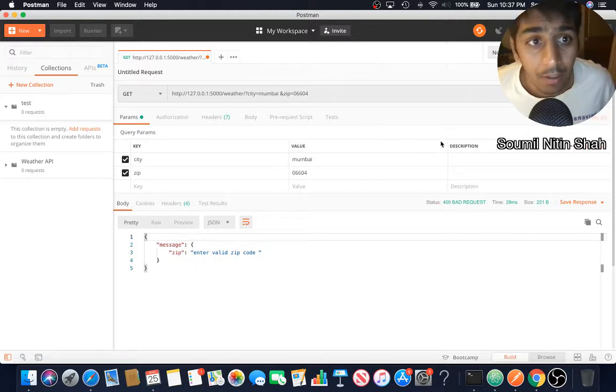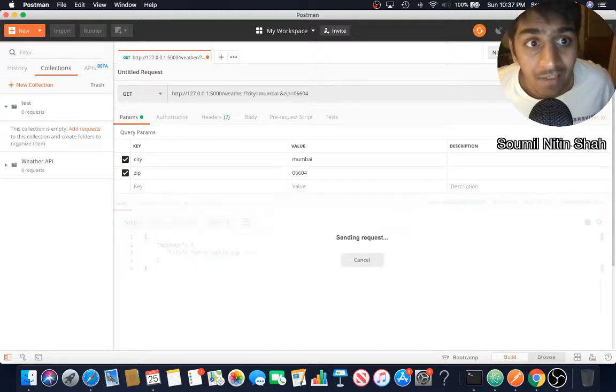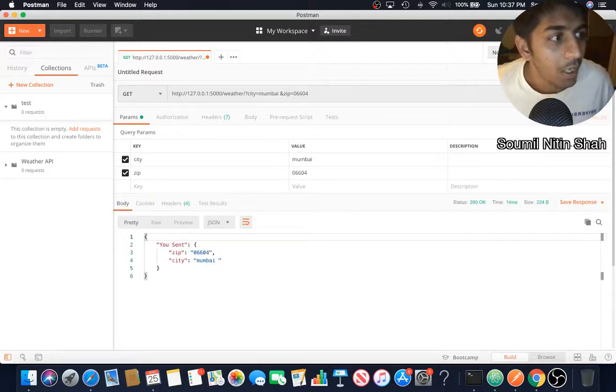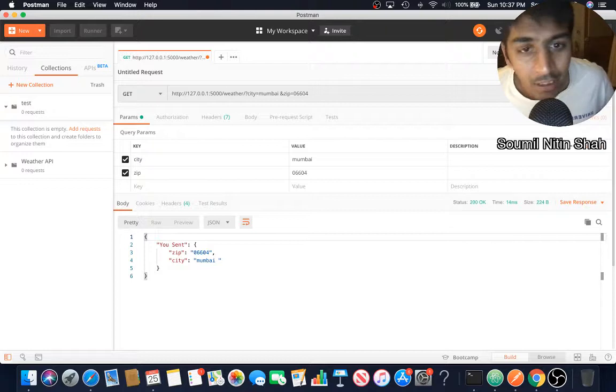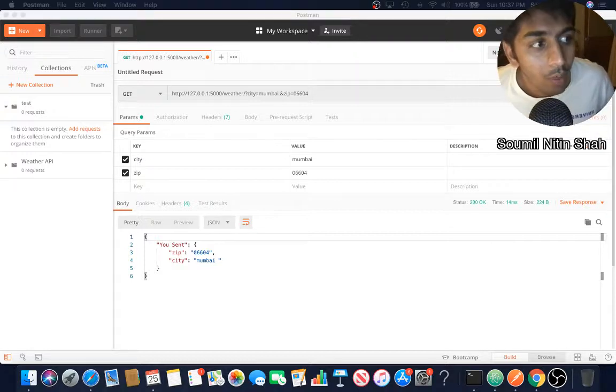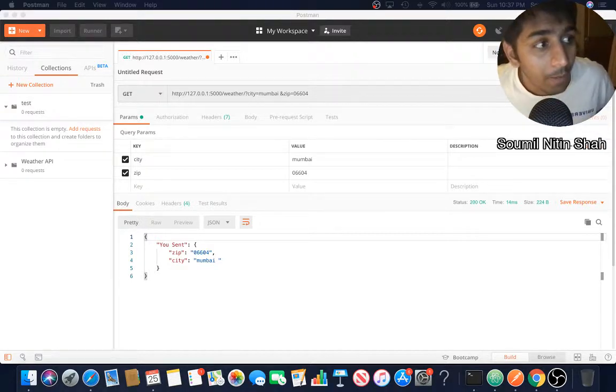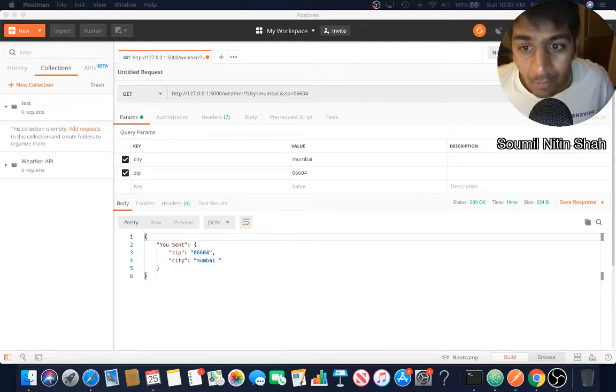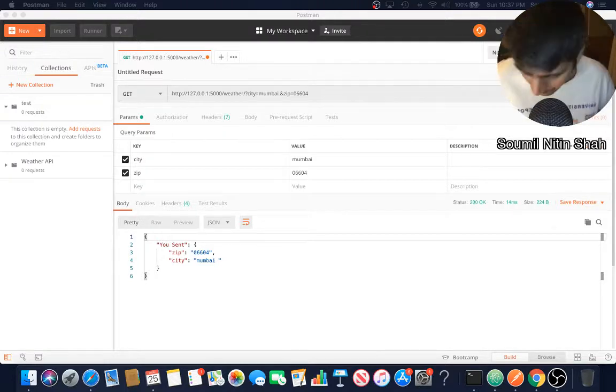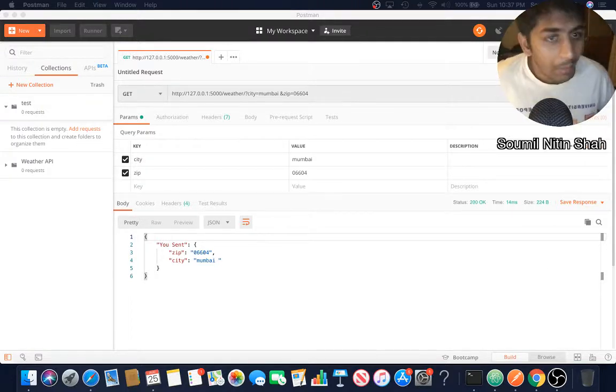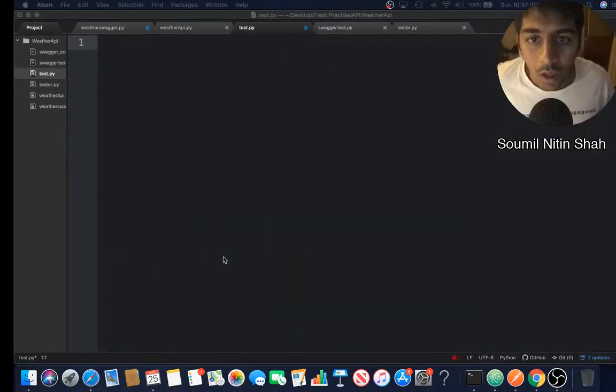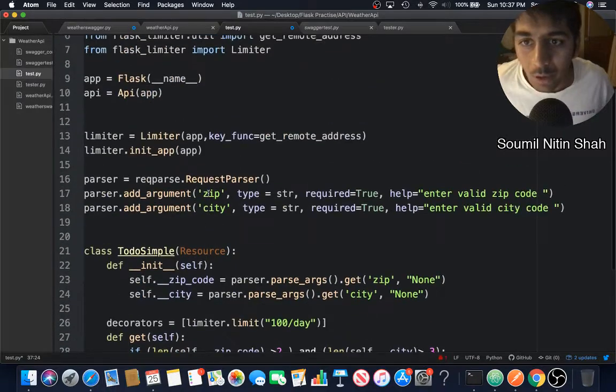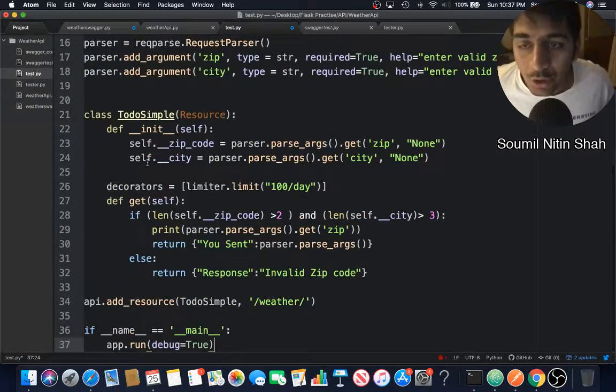I'm going to be teaching you how to do that in Flask API. I'm also going to be writing very good object-oriented code. We will convert these parameters into private variables.